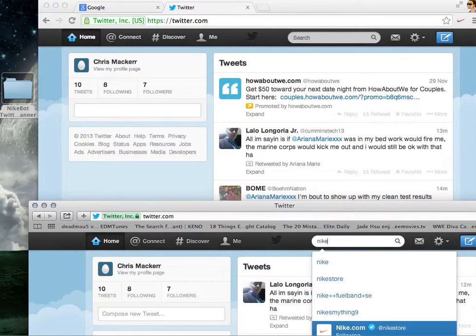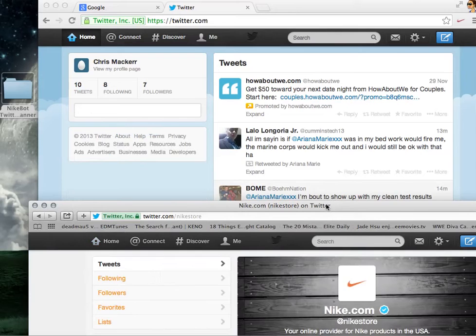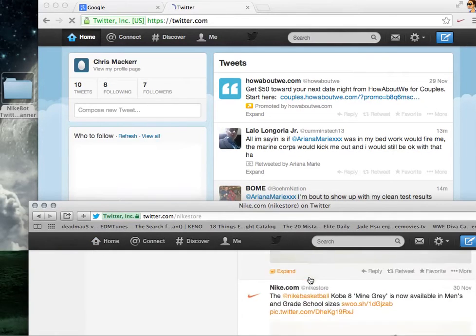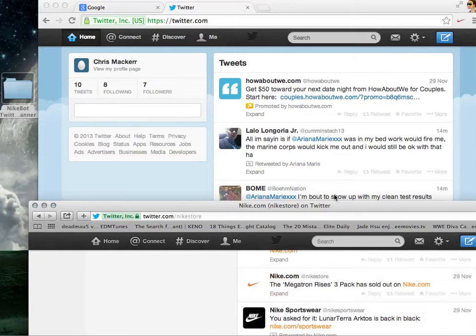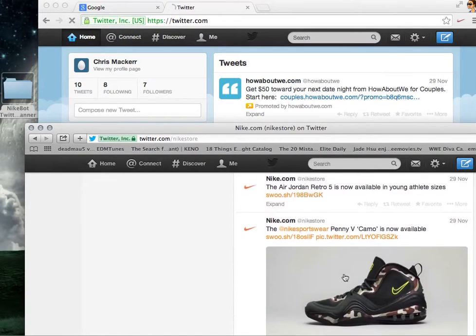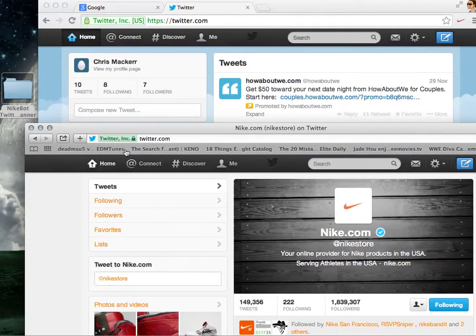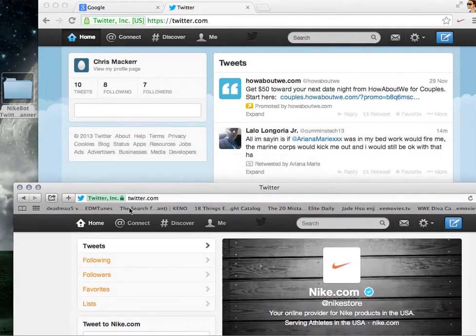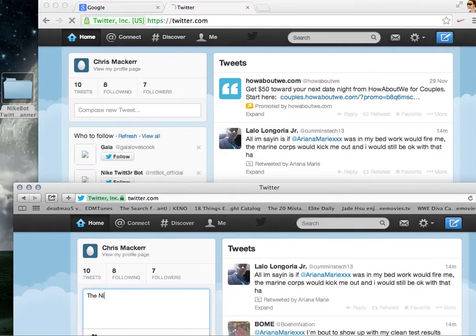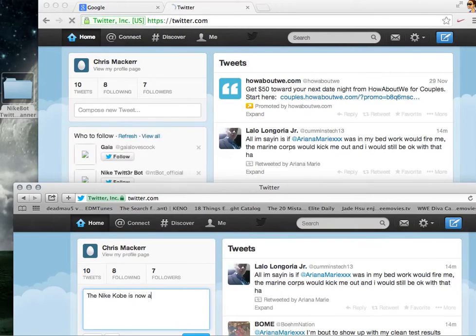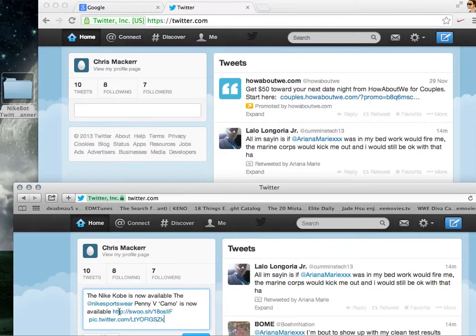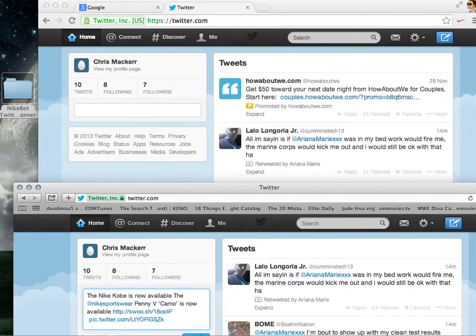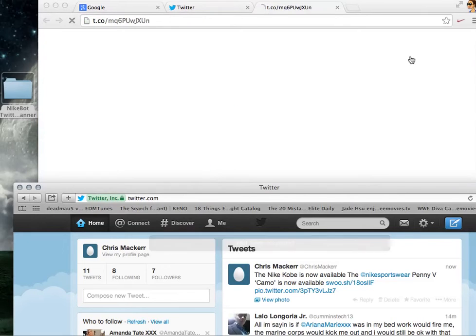Nike. And I'm going to use these Pennies that released right over here. Go back to that account. So the Nike Kobe is now available. There's a link, and this is how Nike is going to tweet it, right? And this is how your Twitter right over here is going to pick it up.